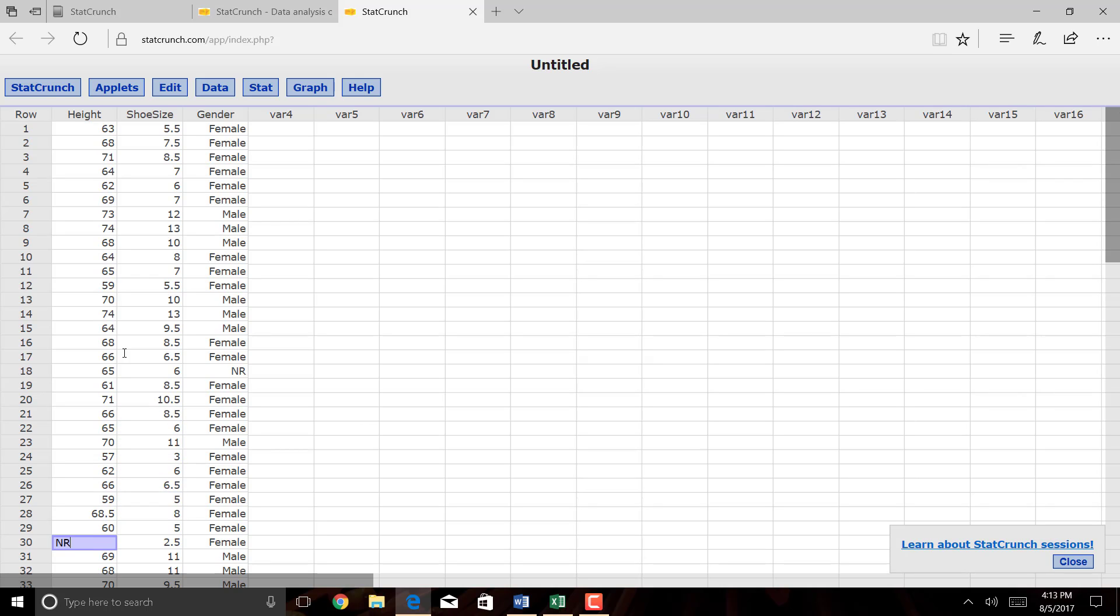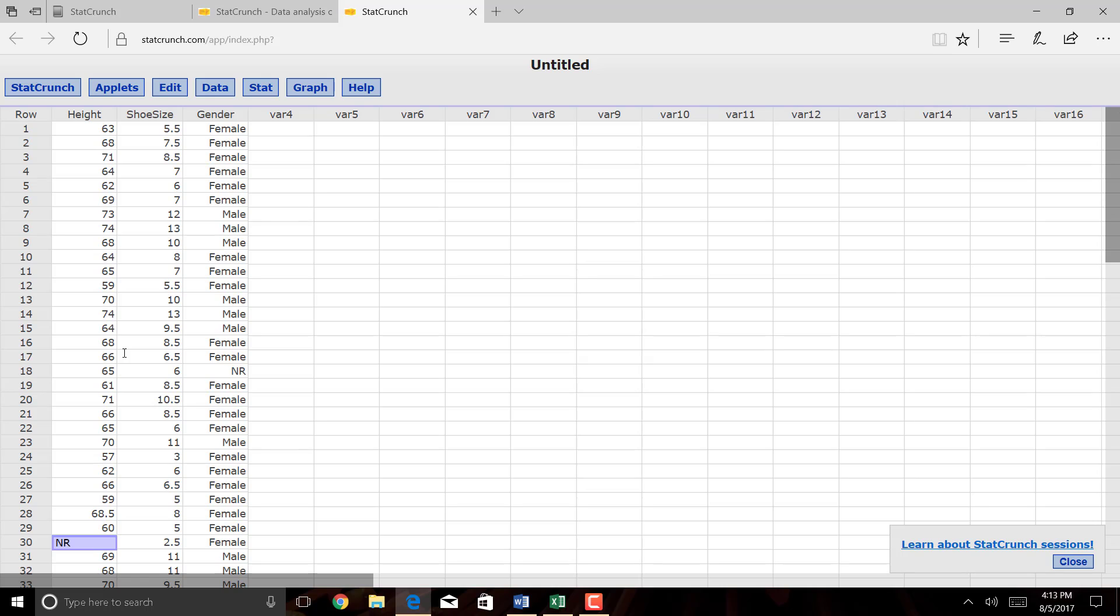But the non-response to height means that if I were to run the regression analysis the way it is right now, it would just exclude that line, so it would exclude row 30. So this person would just not be included. If I happen to remember this person's height, I could type it in, or if I can approximate the value, I could estimate it, but I'll just let it exclude that value.